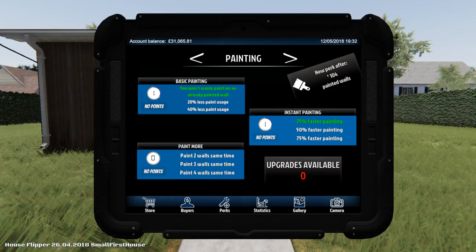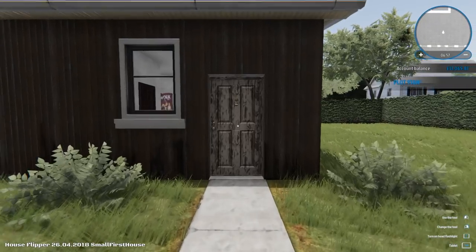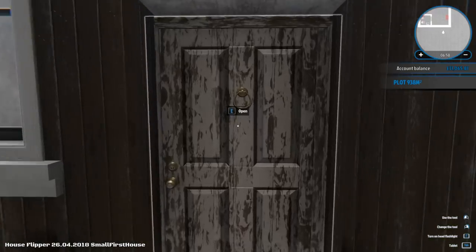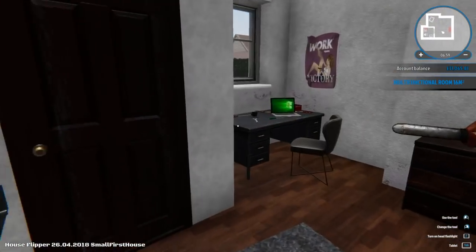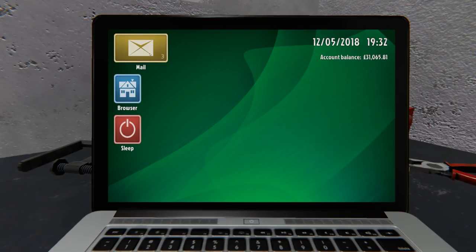104 painted walls before we get our next one. Okay.